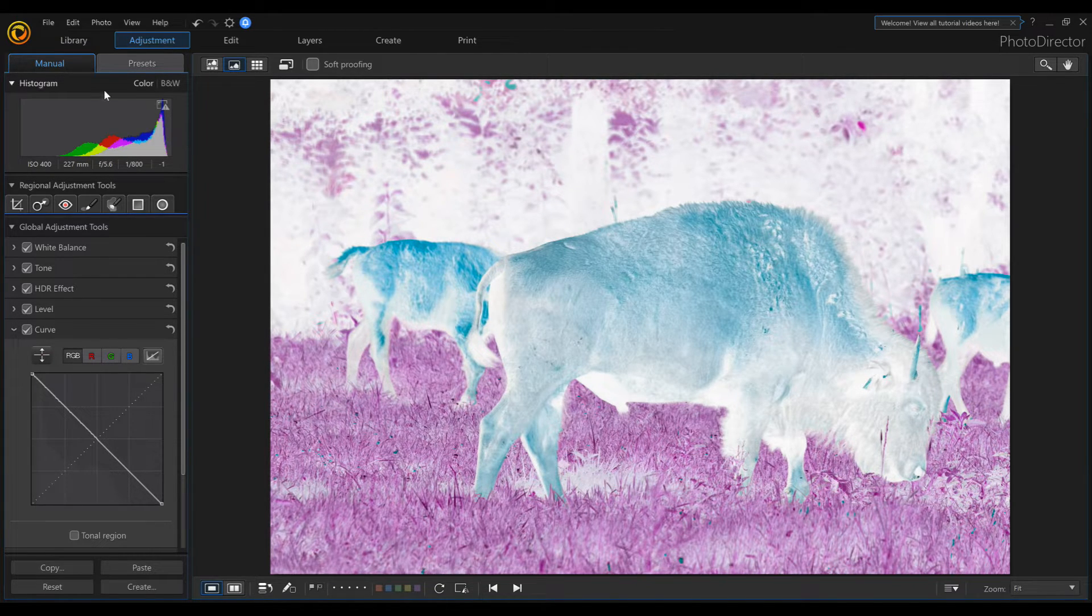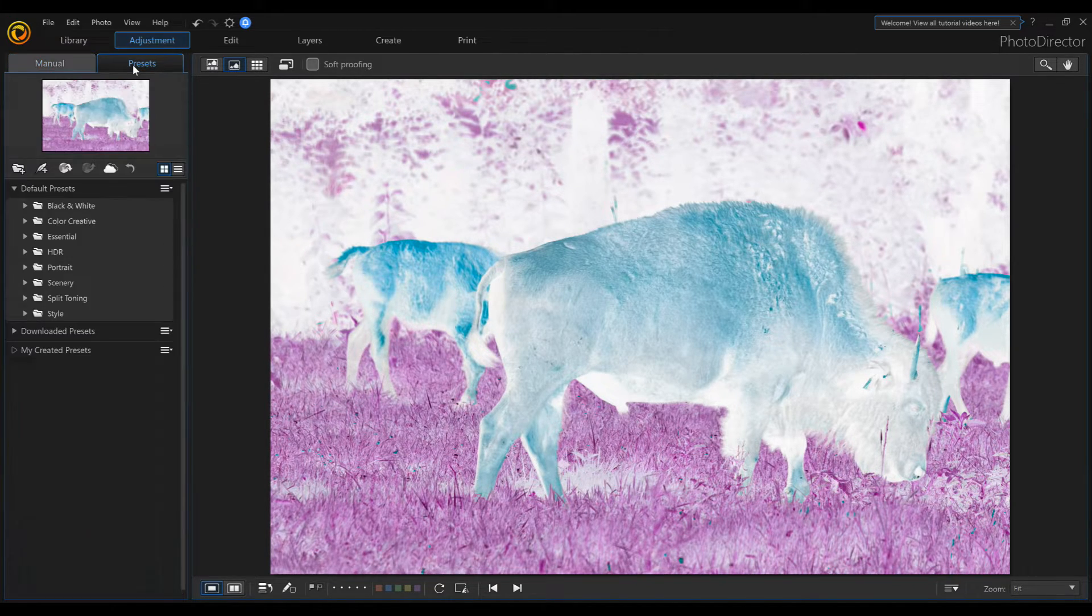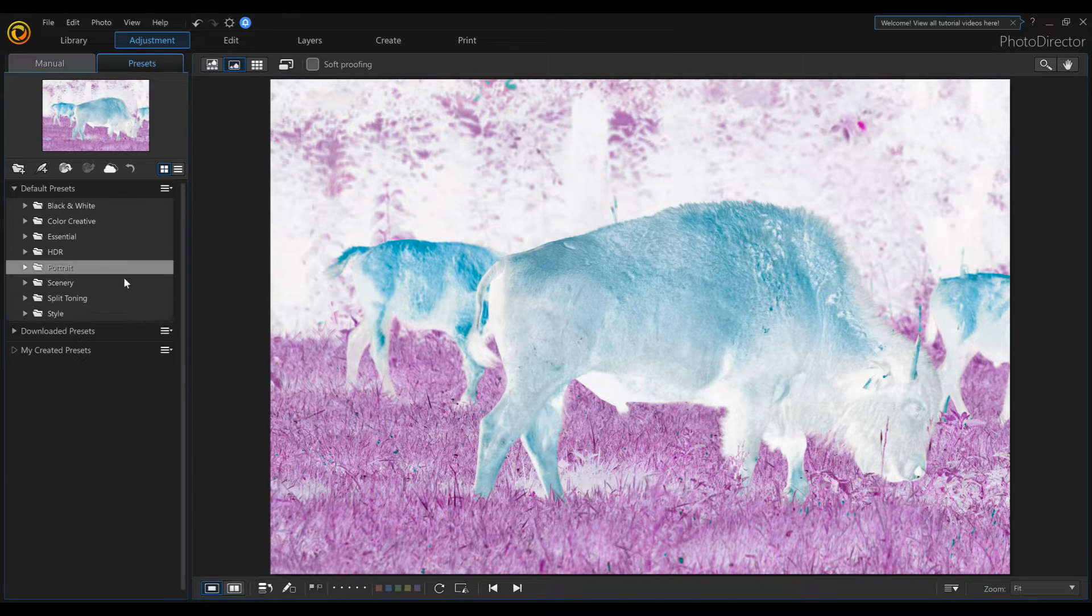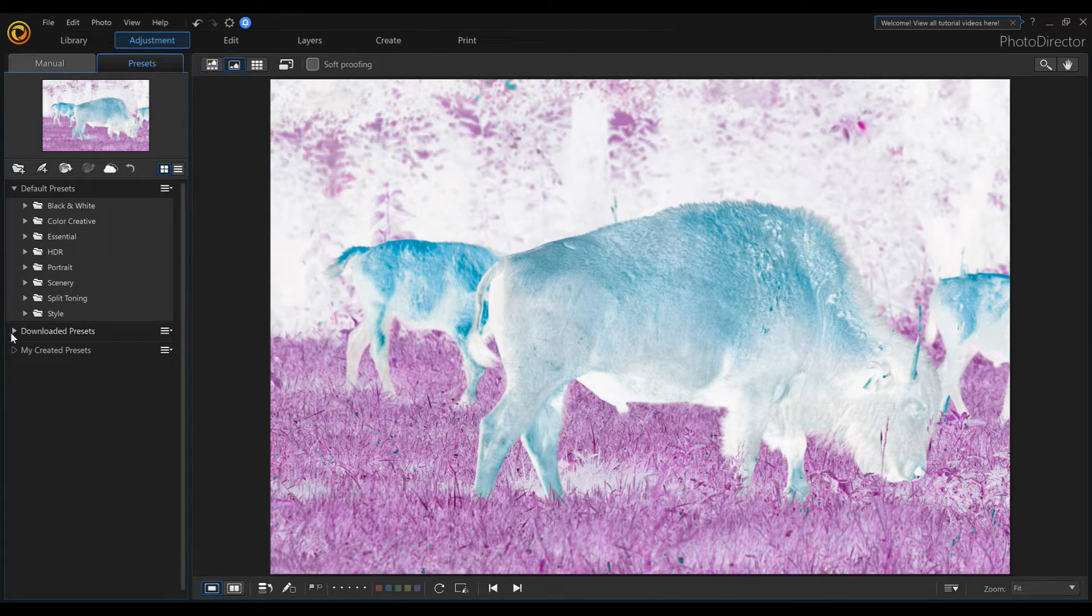We can also head over to Presets. And inside our Presets, if we go to Download Presets...